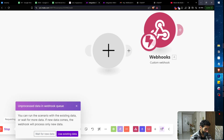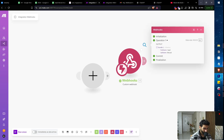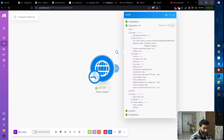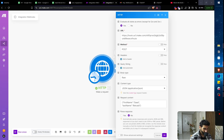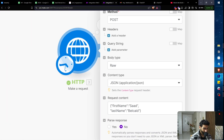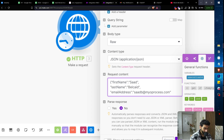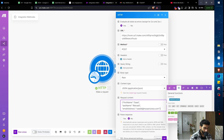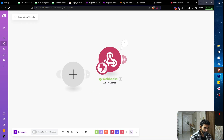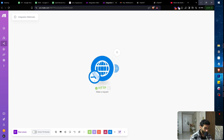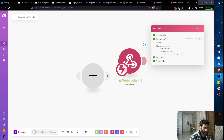There's unprocessed data in the webhook queue — clicking on it shows the first name and last name. To demonstrate further, I add an email address field to the JSON body, click OK, run once again, and the receiving webhook captures all the data — first name, last name, and email. That's exactly how webhook-to-webhook communication works.